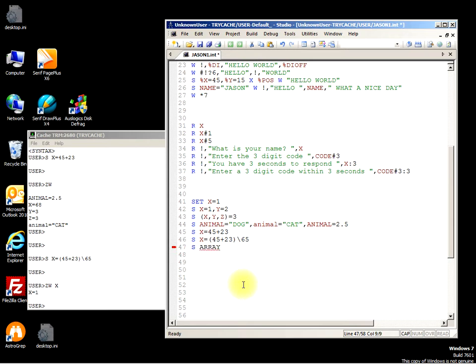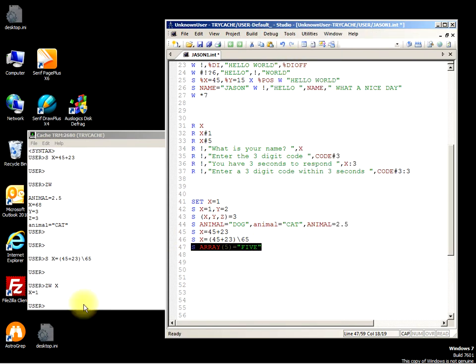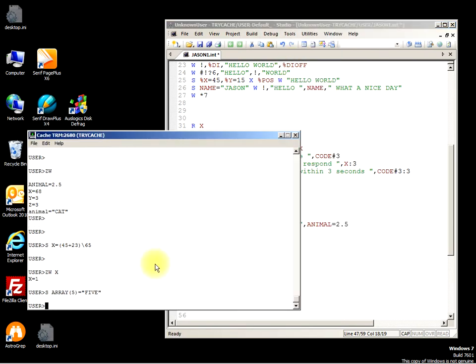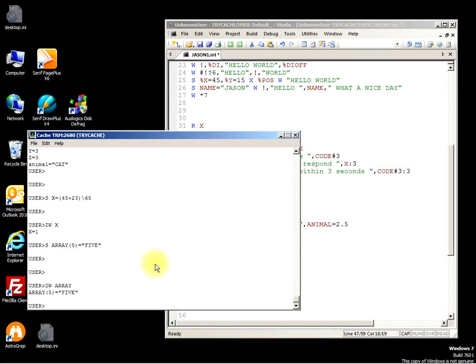SET array 5 equals 5. Write, so write array. So we've got an array with a number 5 as a subscript and the data is 5.